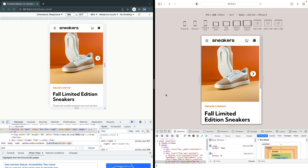Hey, what's up? My name is Chris and welcome to Coding in Public. Today I want to show you how you can debug mobile Safari using a Mac and your iPhone plugged into your machine.